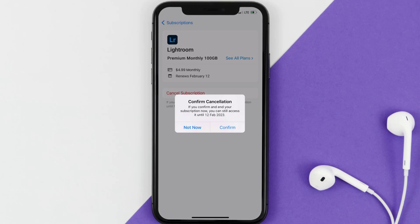The great thing is, you can carry on using the app until the subscription date was originally due. Also, deleting the Lightroom app or your Lightroom account will not cancel your subscription. And subscriptions renew automatically unless you cancel your subscription manually on your own.